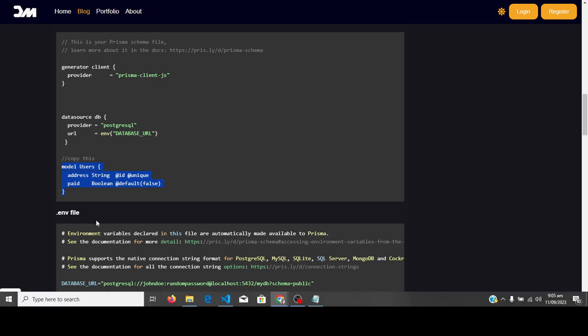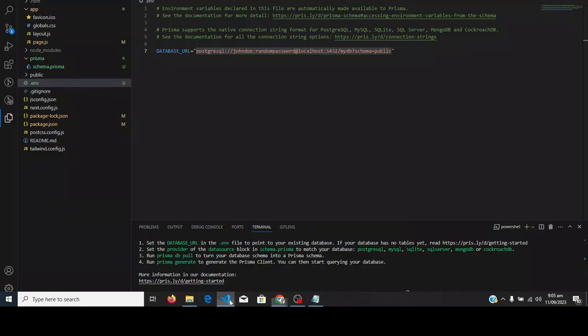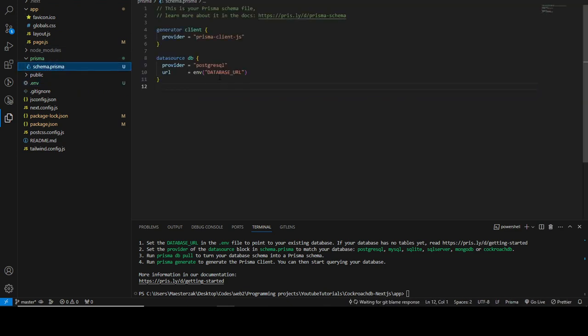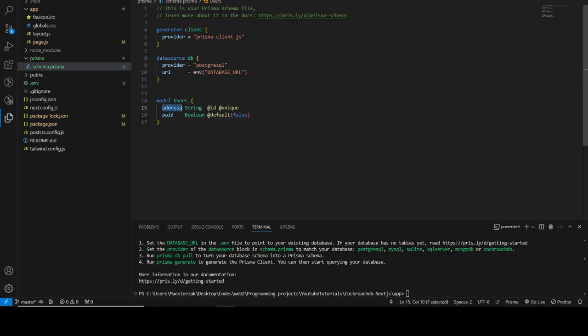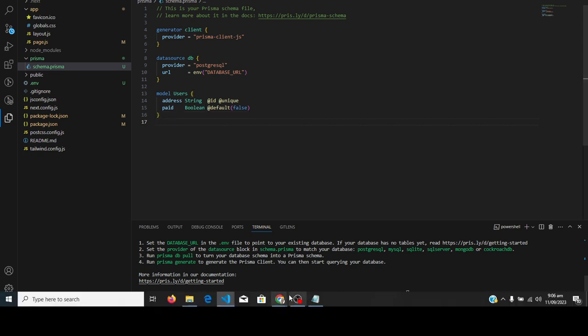Now let's create a simple model. Copy this model definition — it's a simple 'User' model with two fields: 'address' and 'paid'. Go to your `schema.prisma` file and paste it in. The 'address' field is a string, it's the ID, and it's unique, meaning you can only have one instance of it. The 'paid' field is a boolean and defaults to false.